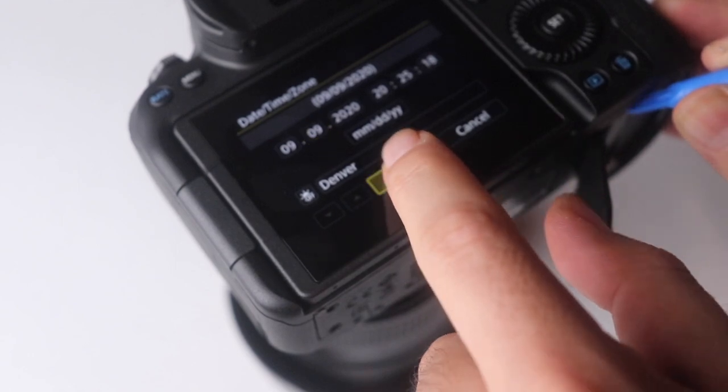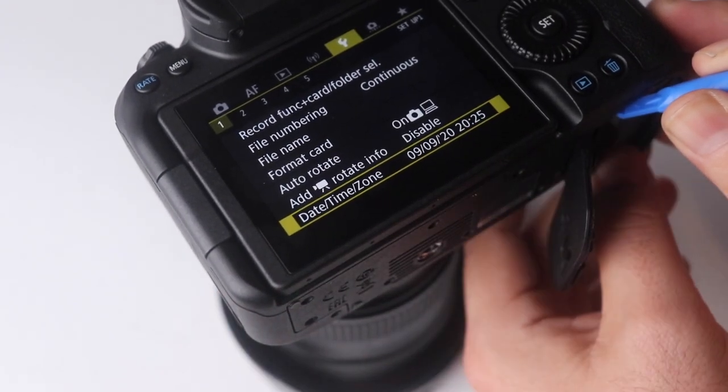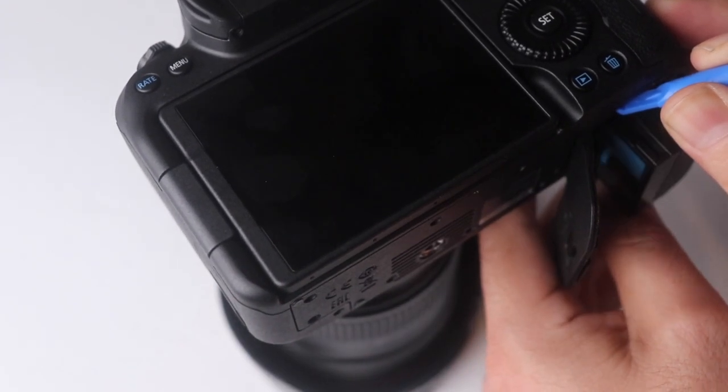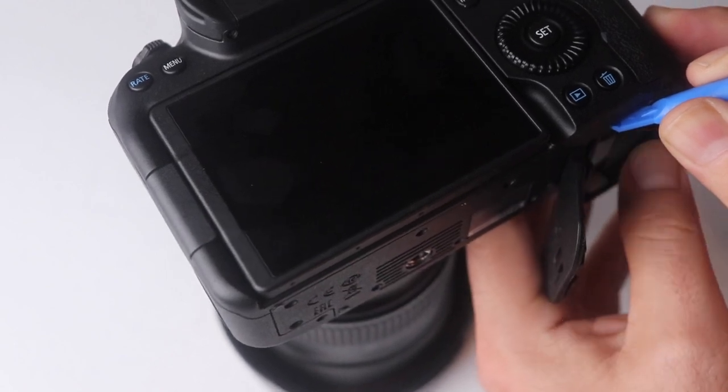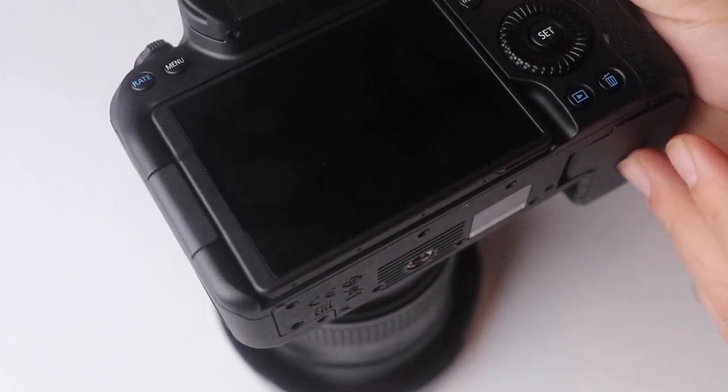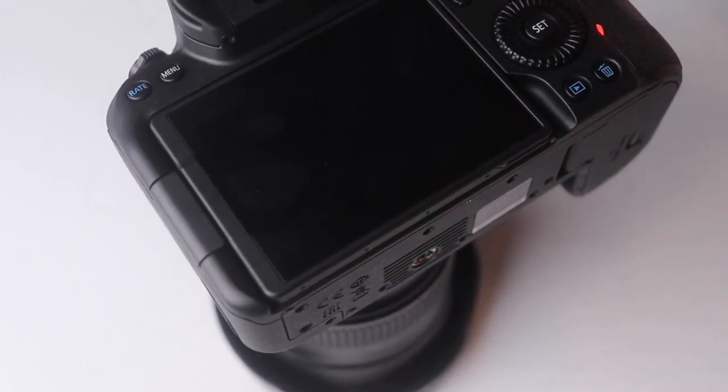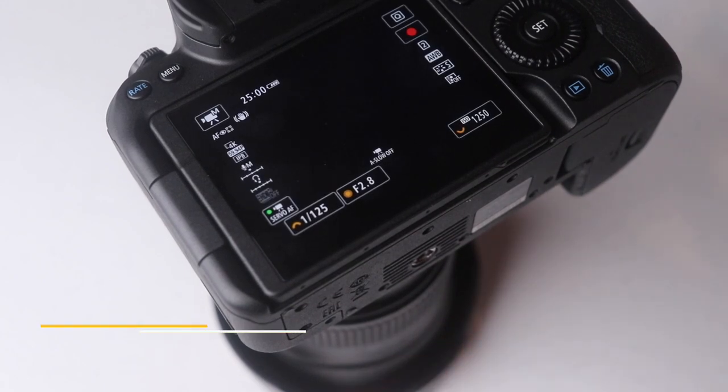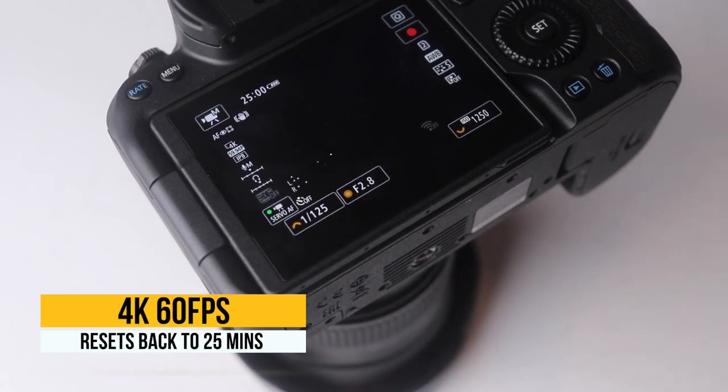OK, so once you click OK, then you want to go ahead and take out the battery while it's on, then put the battery back in. That's it. Now look at that, it resets back to 25 minutes of 4K 60.